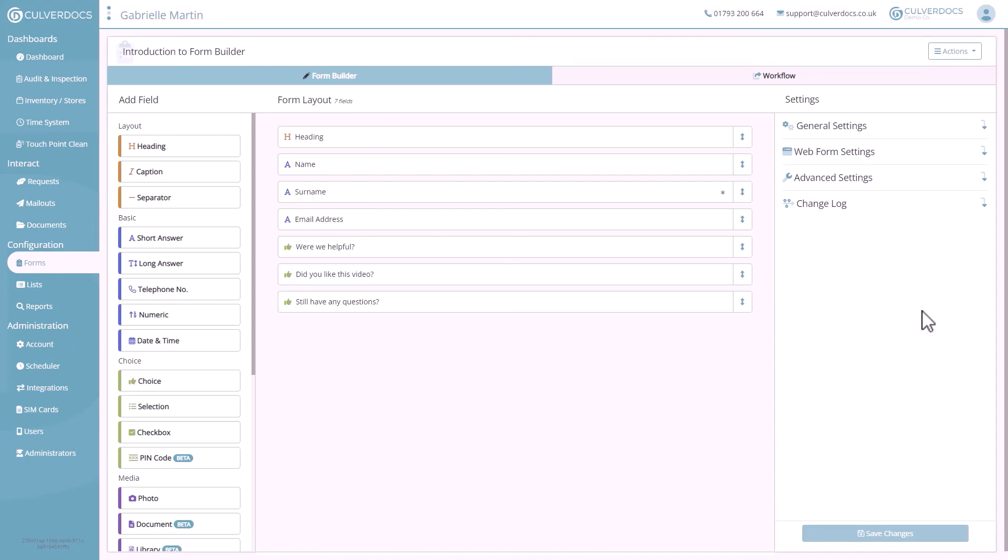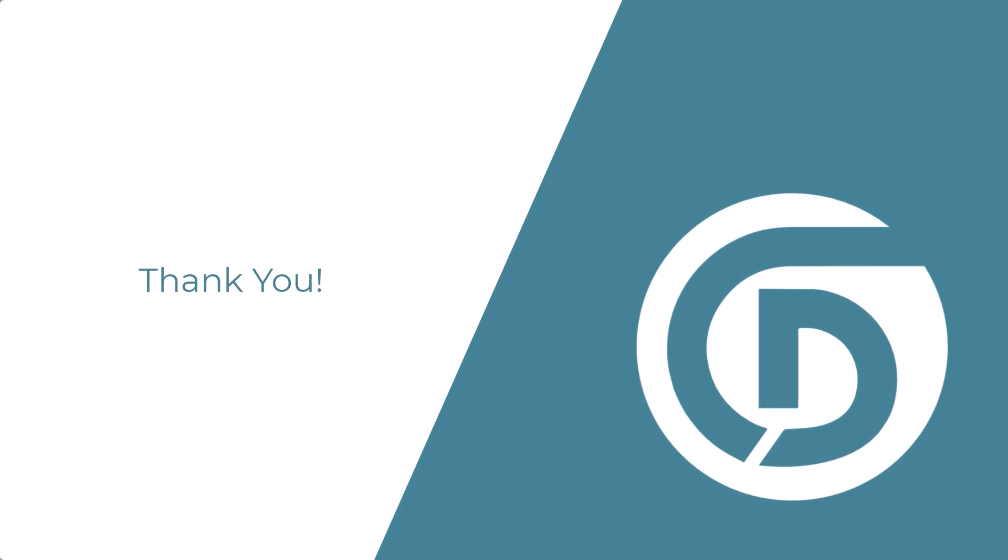Now that we've covered the basics of the form setup, jump in and try some of the other field types to design your perfect form. Check out some of our other videos, where we're going to be taking a deep dive into the more complex field setups, building visibility rules and logic into forms, and then moving over to workflows, where we can send reports and look at exception reporting to maximise the efficiency of our forms.